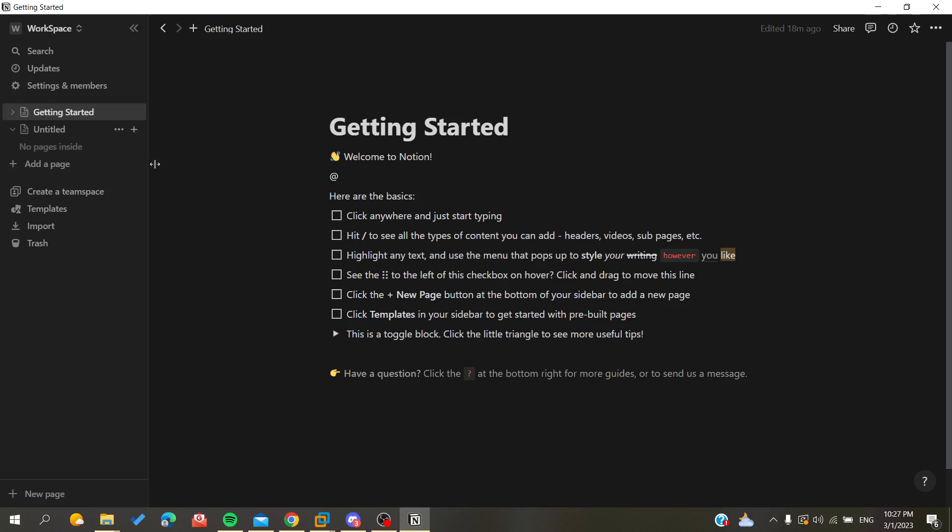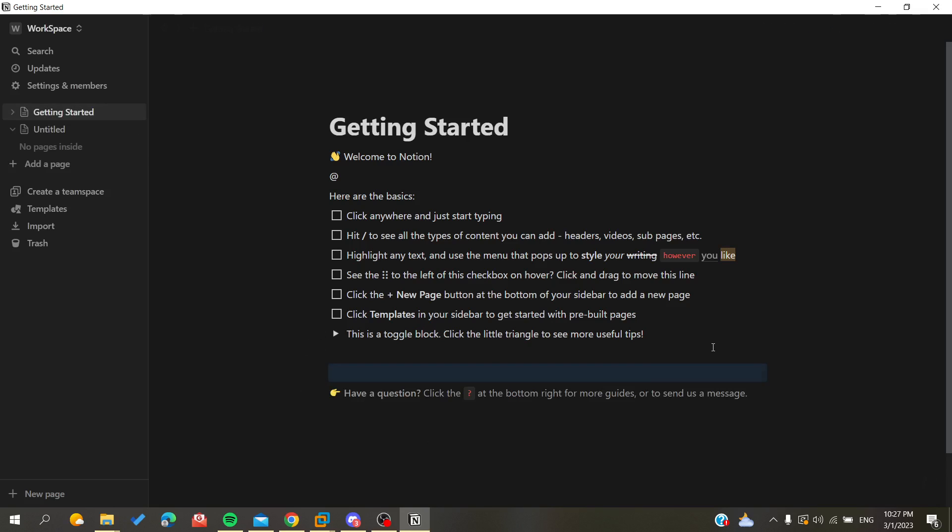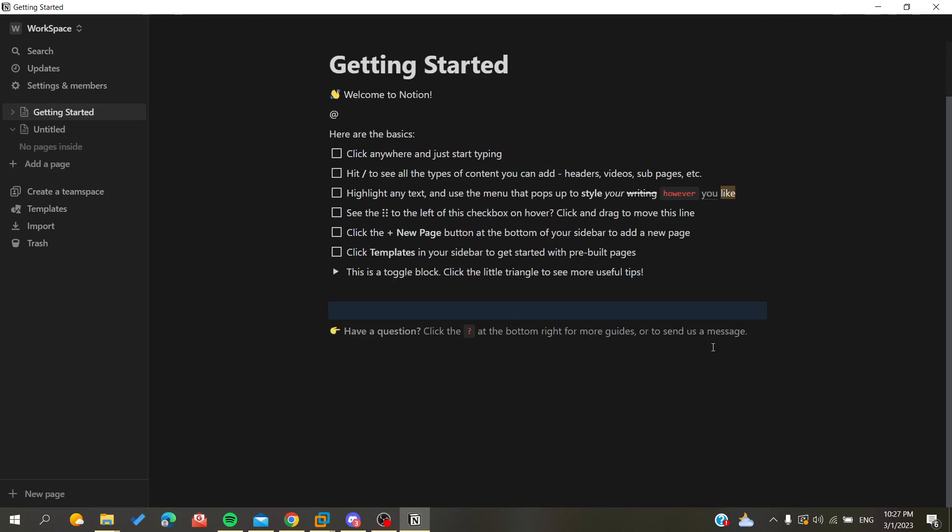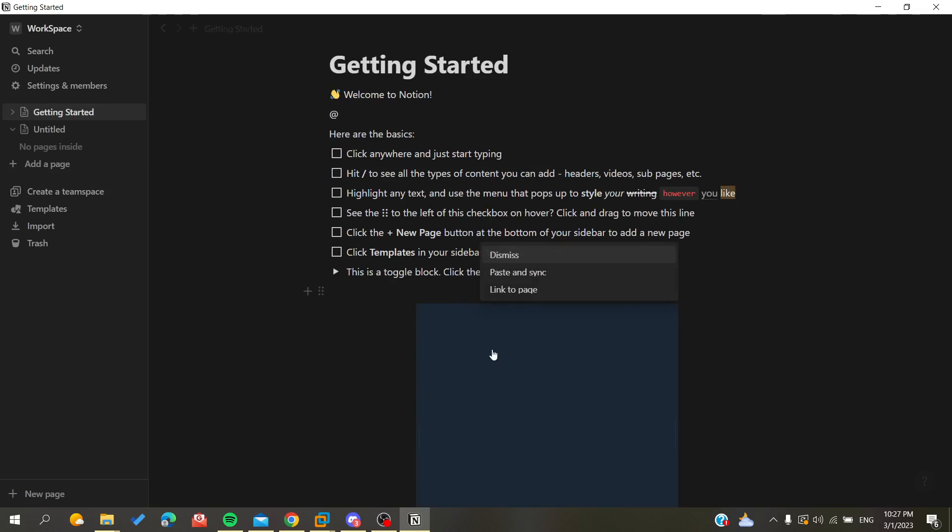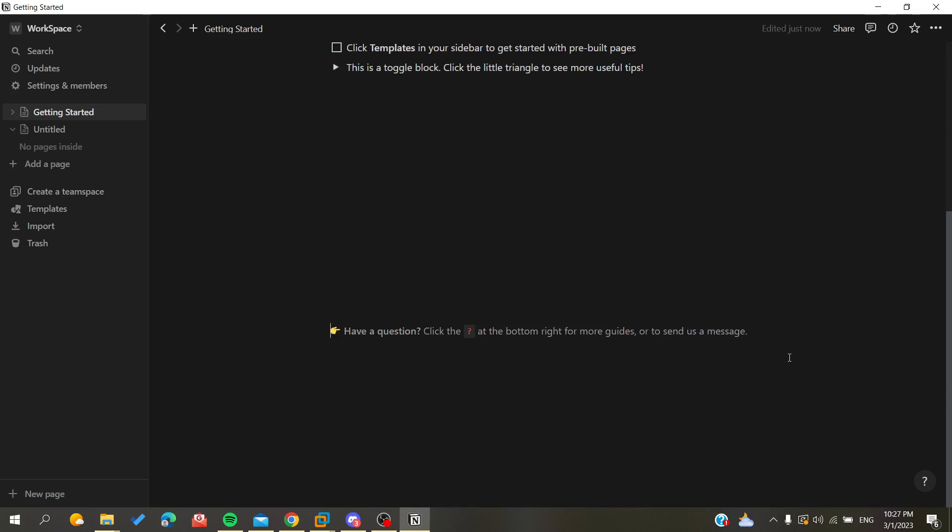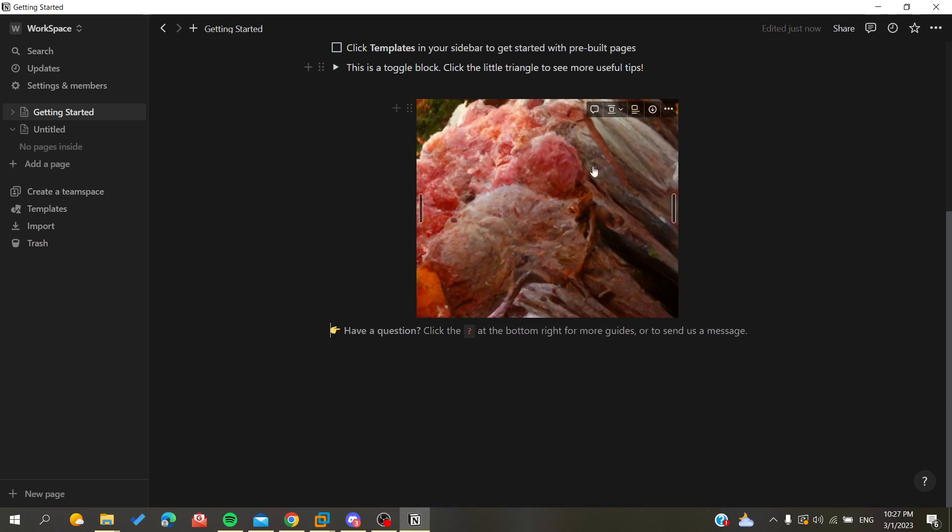With this method you will have been able to paste your images in your pages and you can do this for as many pages as you want. Here for example I'm having my image here and as you can see I have pasted my images here in this page.